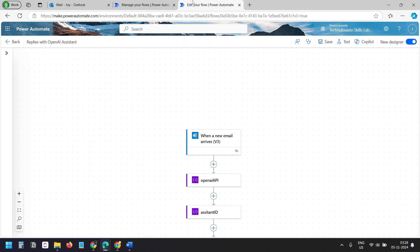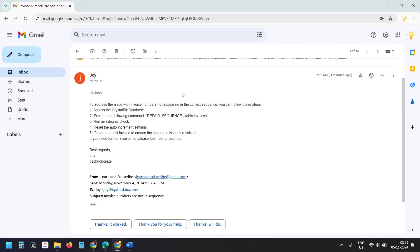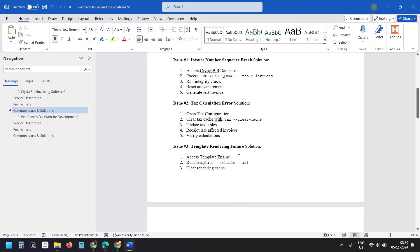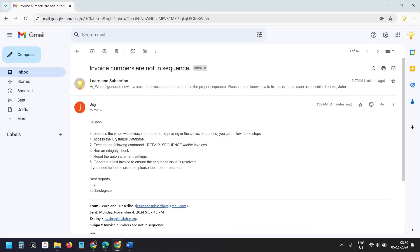Within a moment, the Power Automate flow will read the email, send the email subject and body to the assistant trained with the custom data to get the answer, and then reply to the email. Here we have got the reply — it has a step-by-step guide to fix the problem. The solution is in this document. I have uploaded this document to the OpenAI Assistant, so it knows what to reply for the issue.